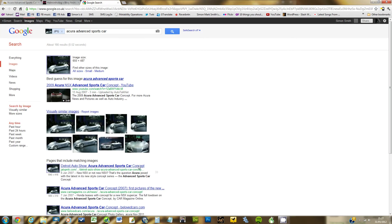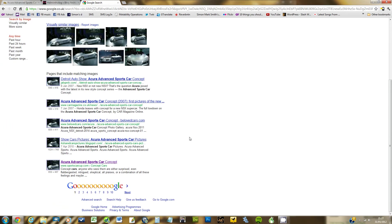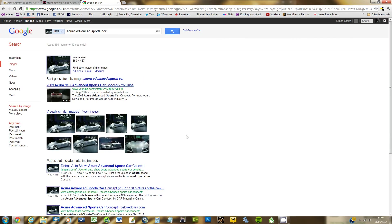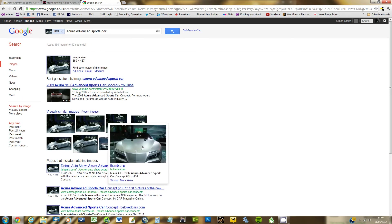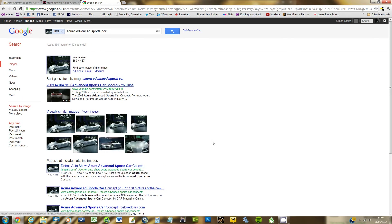And lots of images like the one we just saw up here and it shows you where they are on the internet. Loads of those. It will also show you visually similar images too. So they're not always exactly the same. Very clever system.